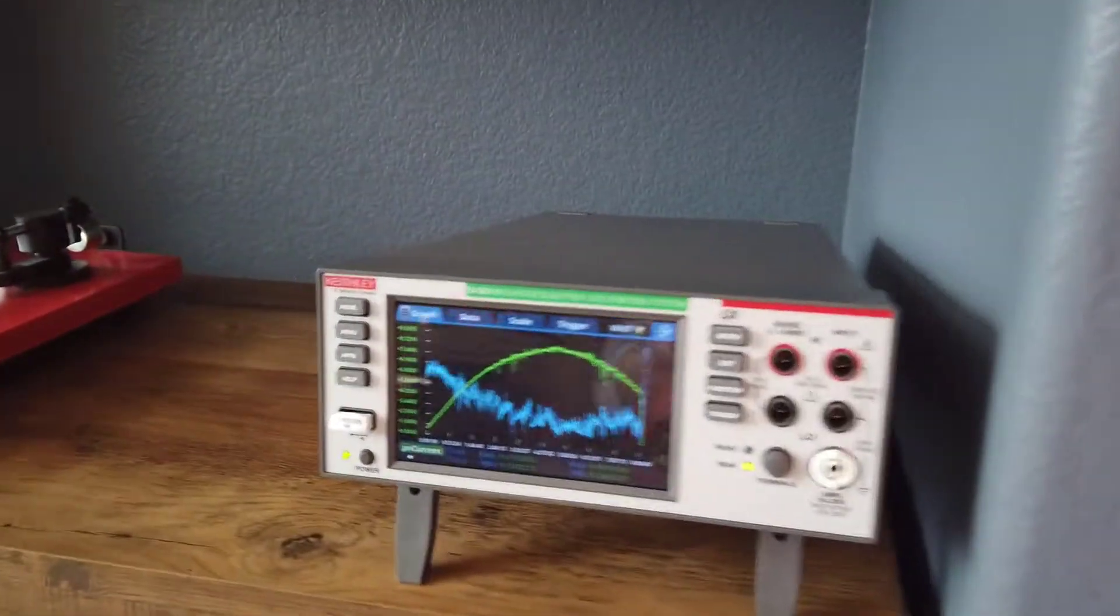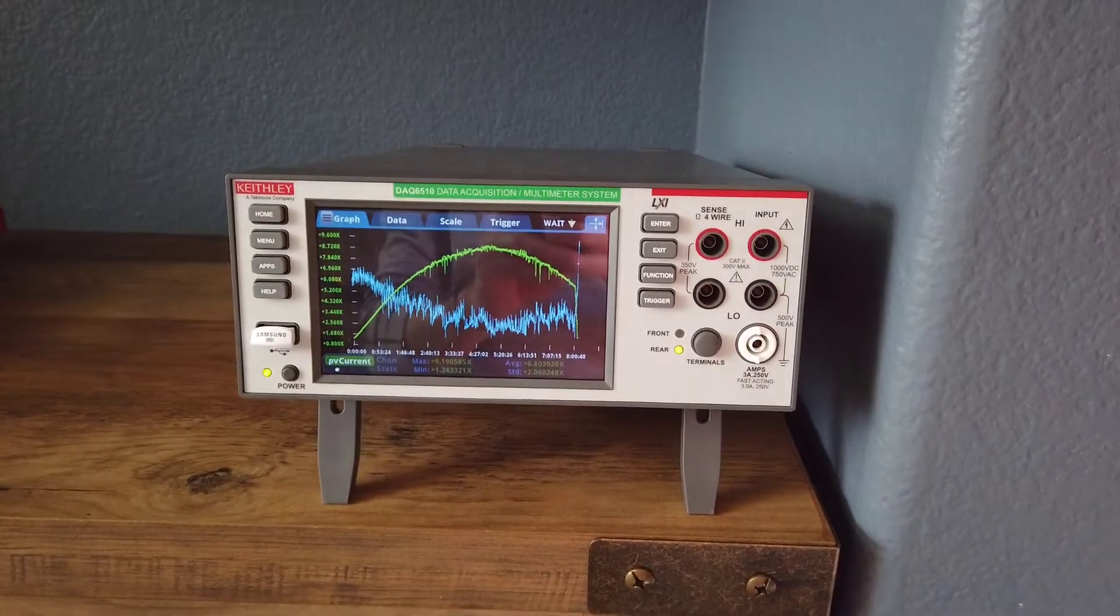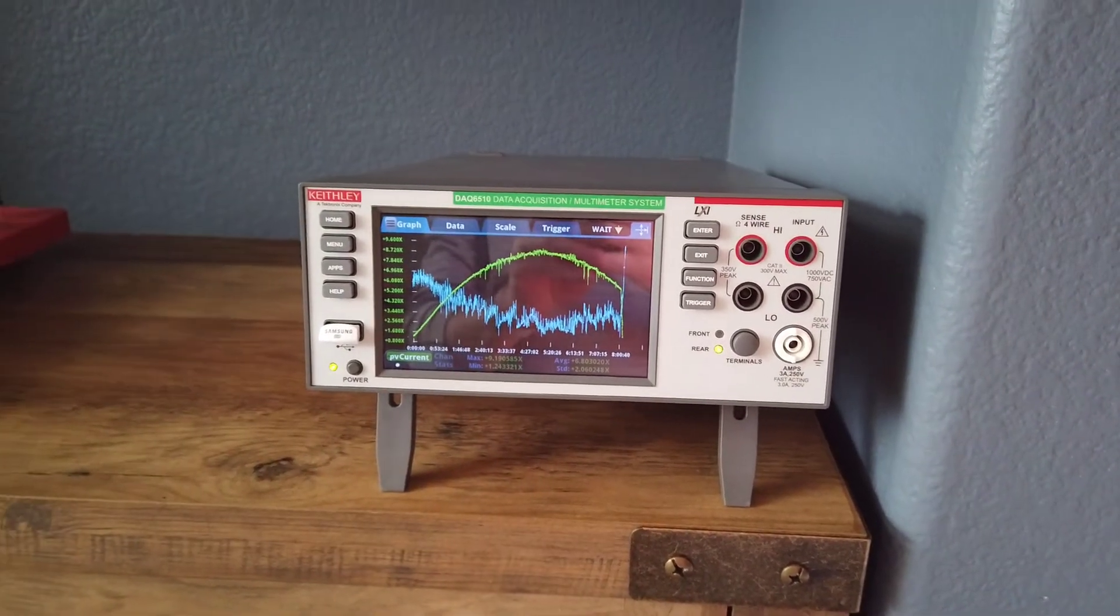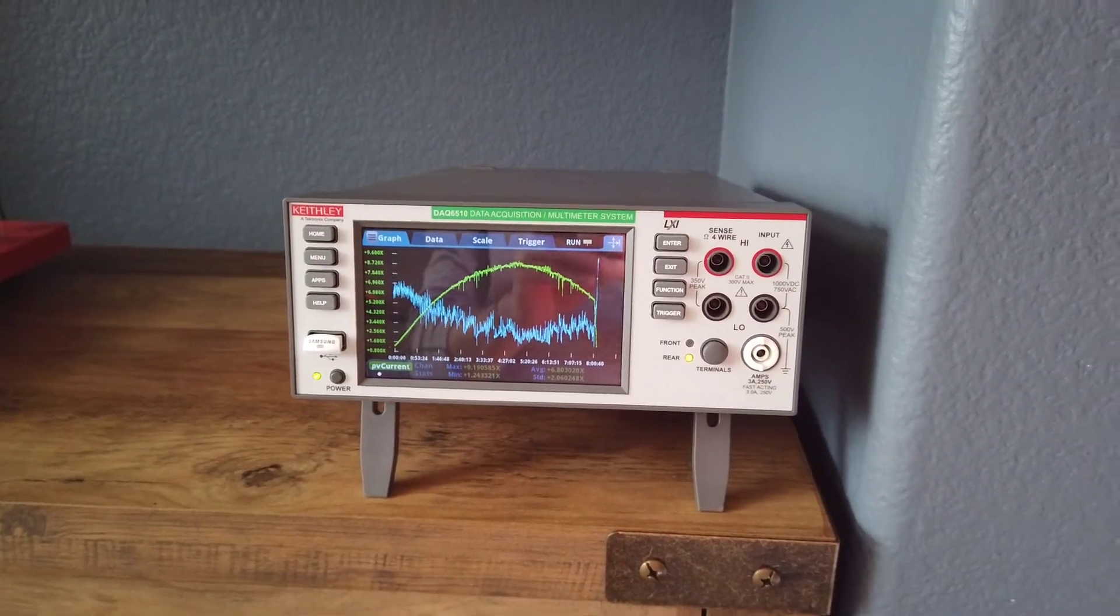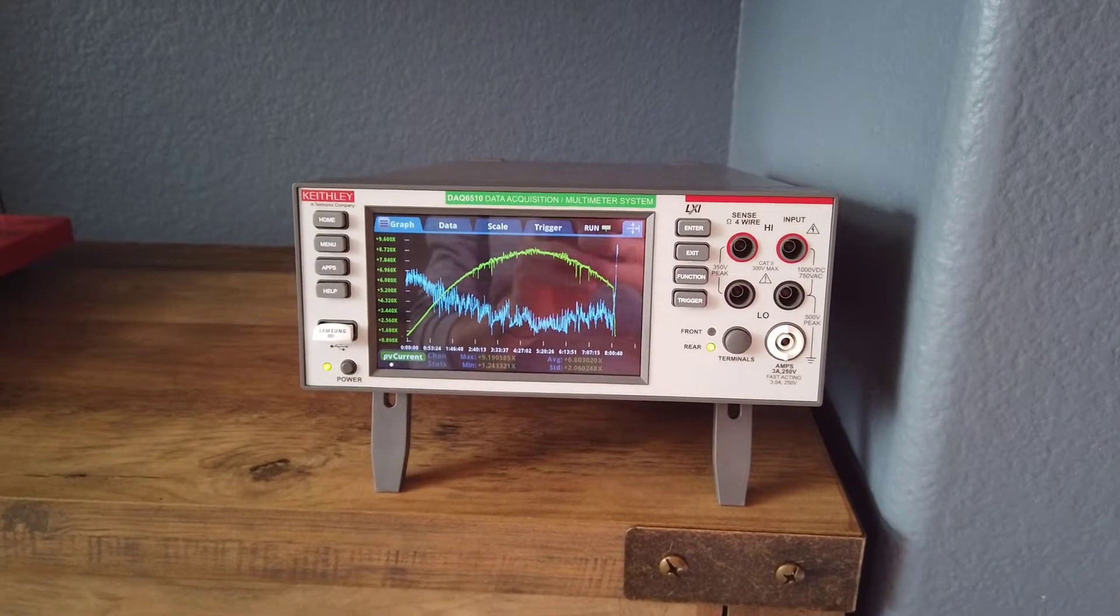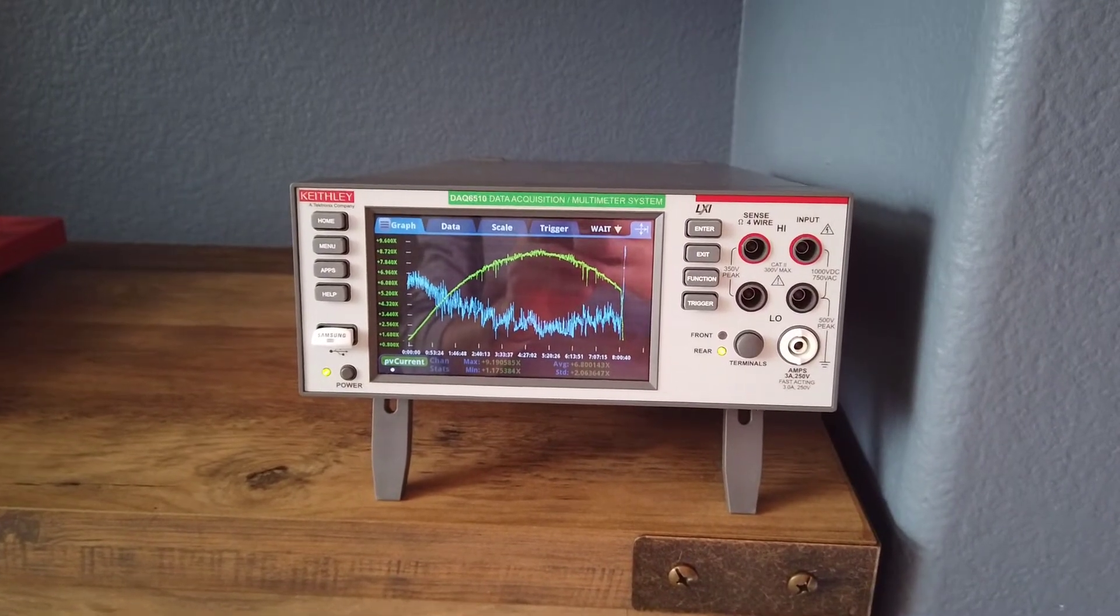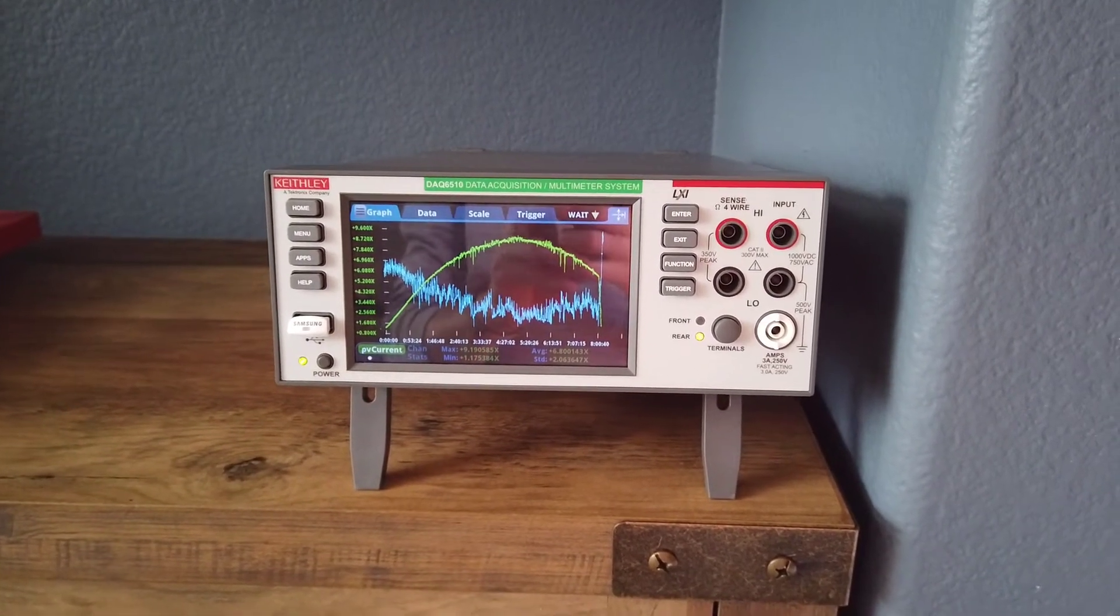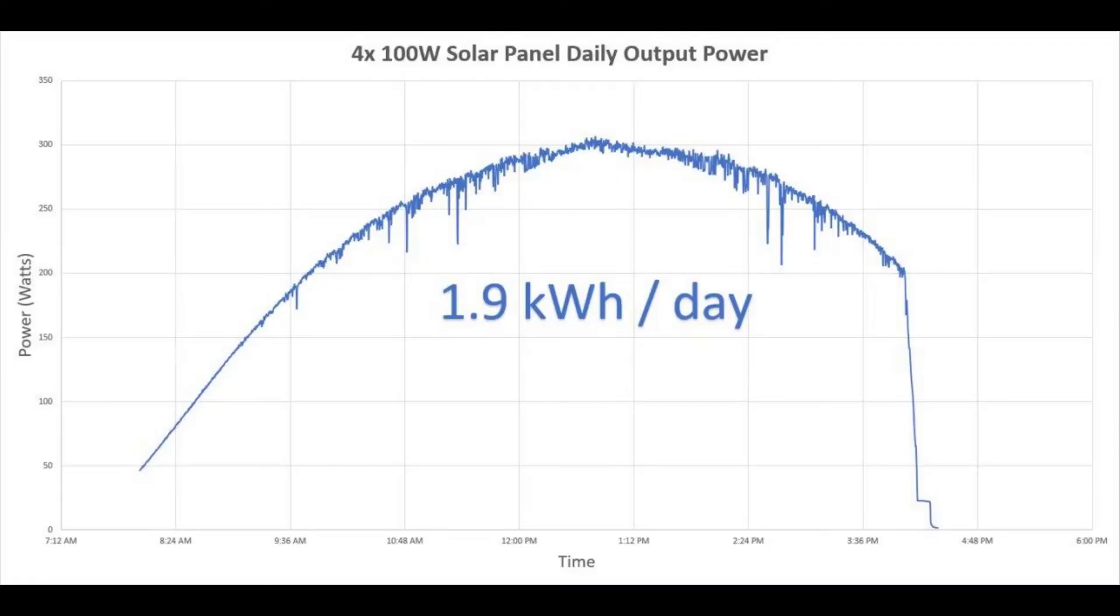Here I have a data logger running a program that takes a voltage and current measurement every 30 seconds. I'm capturing this data from sunrise to sunset. I've taken this data into Excel and plotted it to get a sense of what these panels are capable of producing over the course of a day.